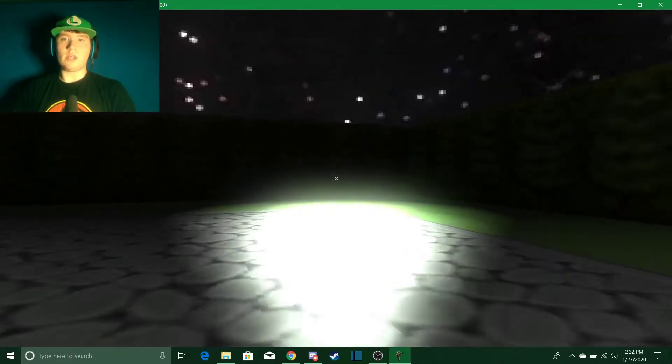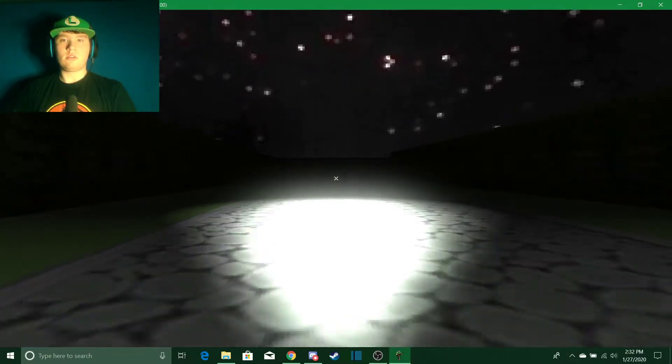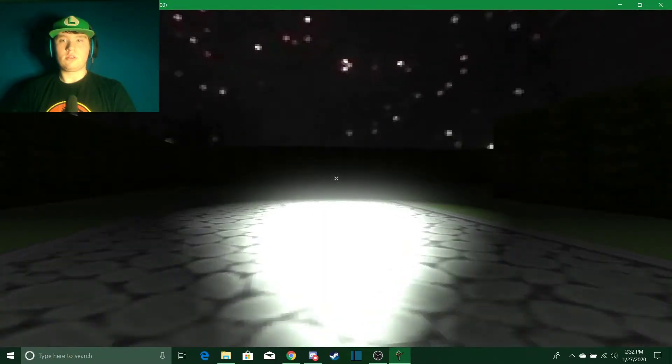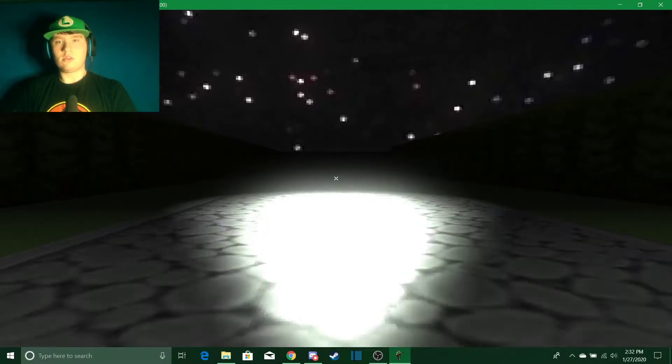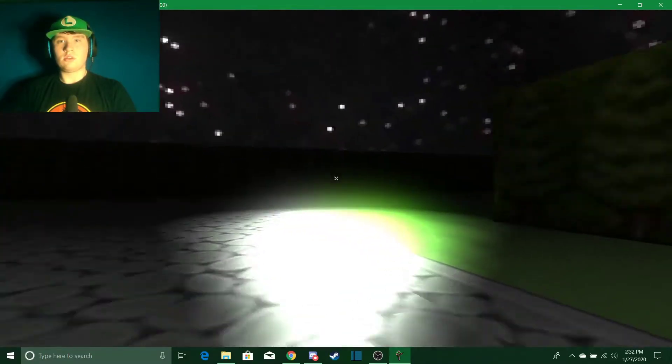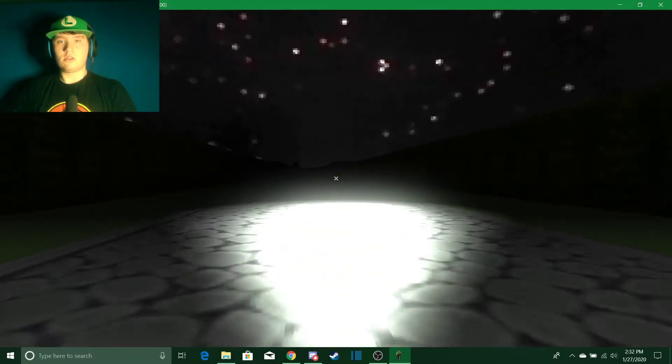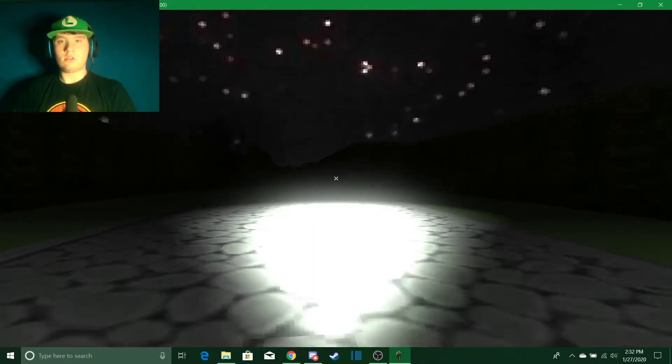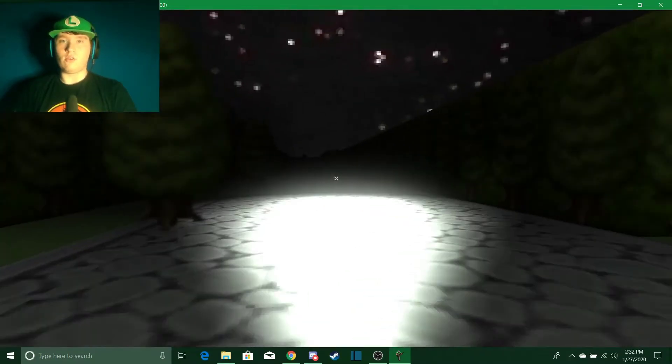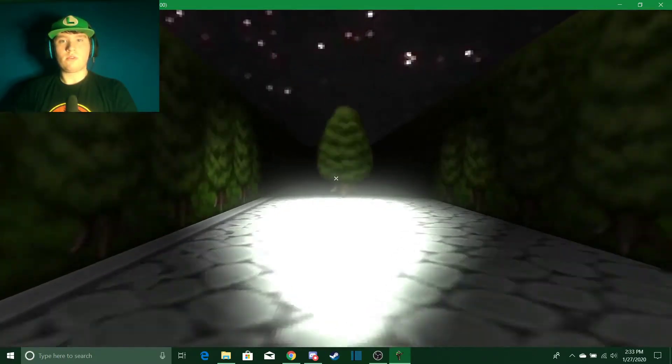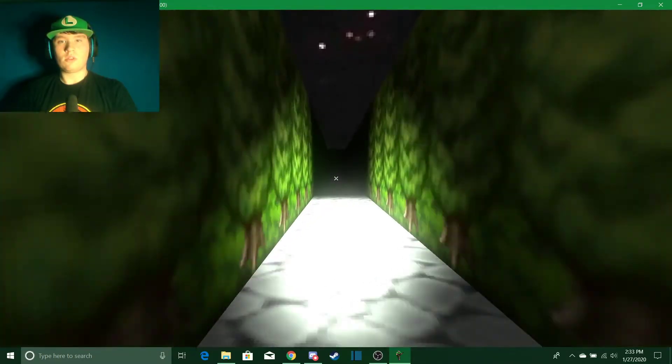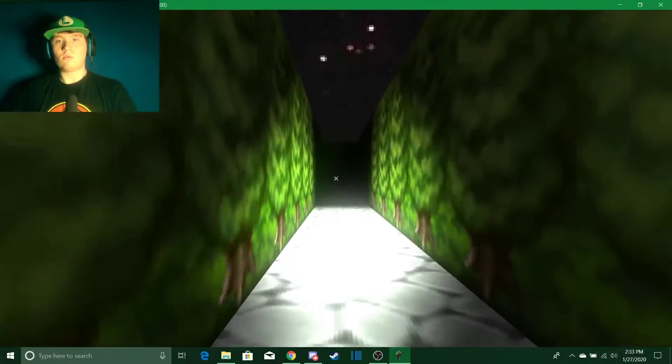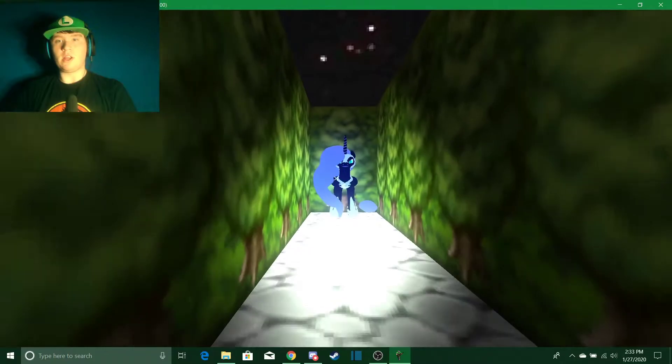I don't like this. I don't like this one bit. Oh, that's just a tree. Oh, hi, Nightmare Moon.